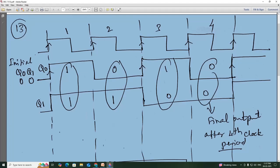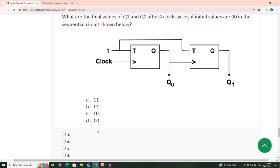Coming to Q1 — so now 0 becomes 1 here. For rising edge — this is the input, clock input — so 1 becomes 0, again this is rising clock input for the second flip-flop, so 0 becomes 1, 1, 1. So for the first clock period Q0, Q1 will be 1, 1; second clock period 0, 1; third clock period 1, 0; fourth clock period 0, 0. This is the final output after the fourth clock period — 0, 0 — option D.